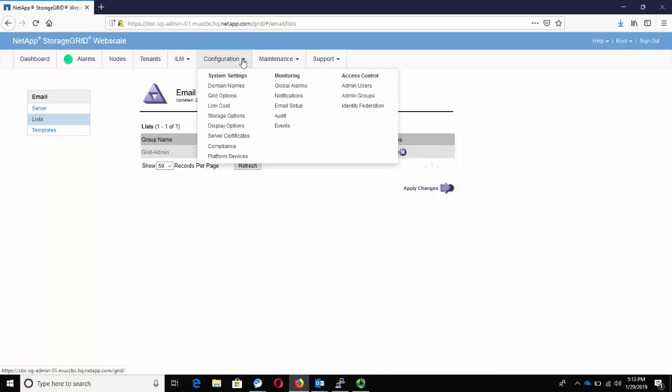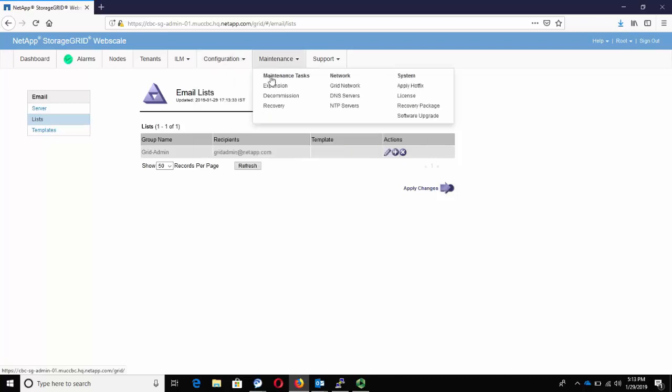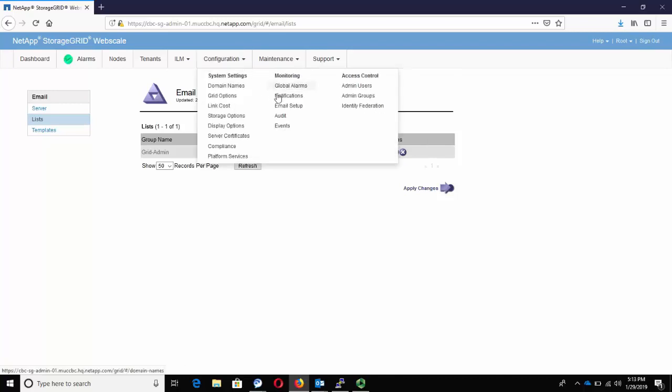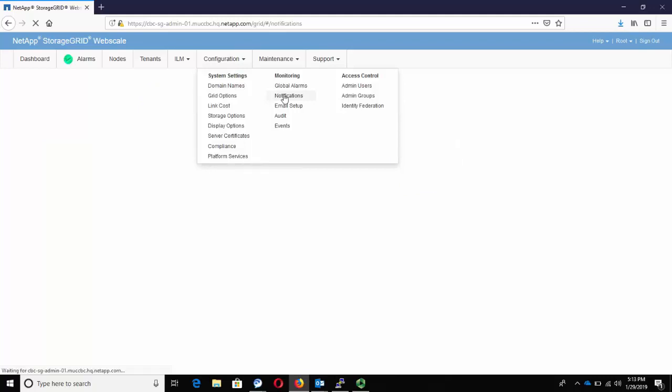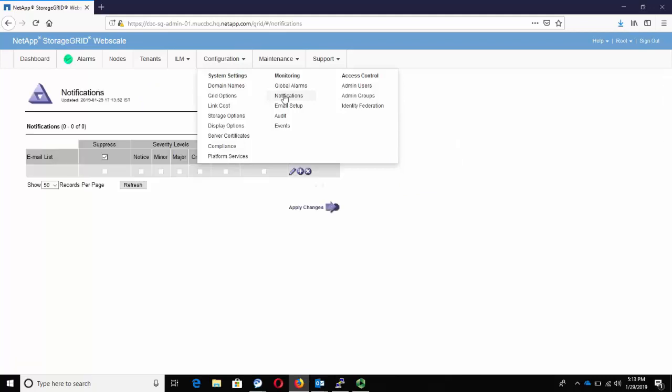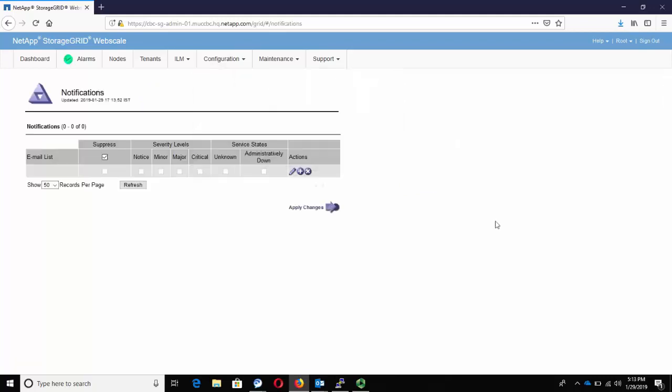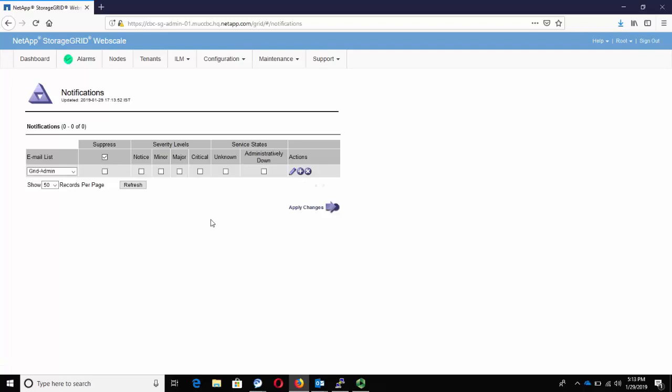Click on Configuration. Under the Monitoring tab, click on Notifications. Click on Edit to Insert. Under the Email list, choose the mailing list to which you want the emails to be sent to.